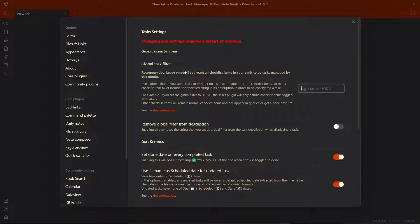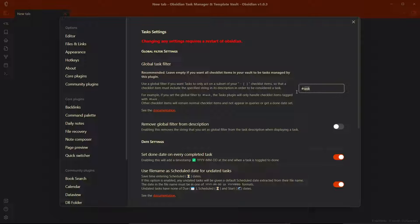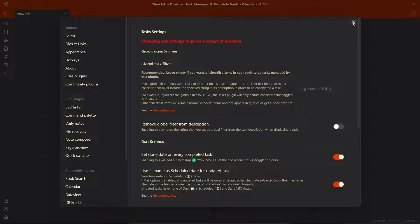you can just assign a global task filter. If you do this, only the checkbox items that have this task tag beside them will be treated as a task. So I'll leave that empty here so that all the items in the vault will be treated as a task.